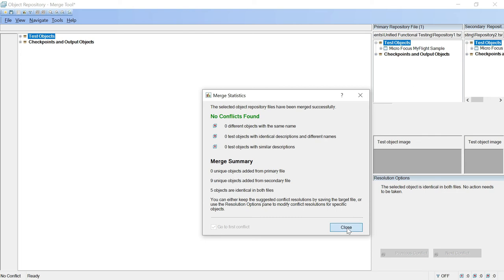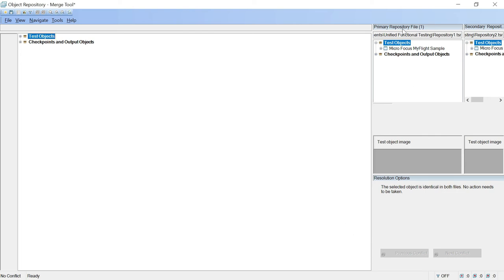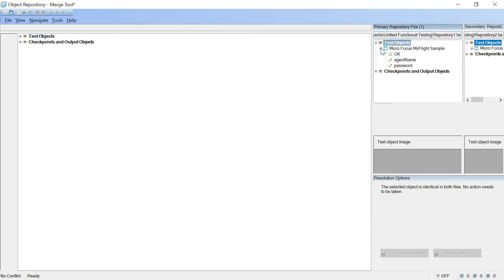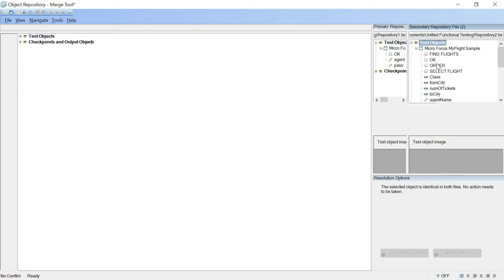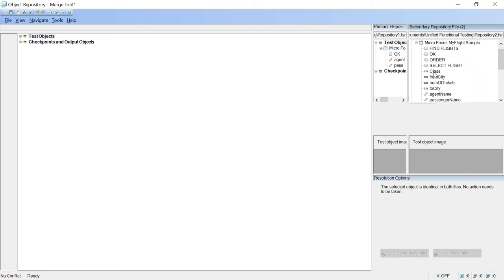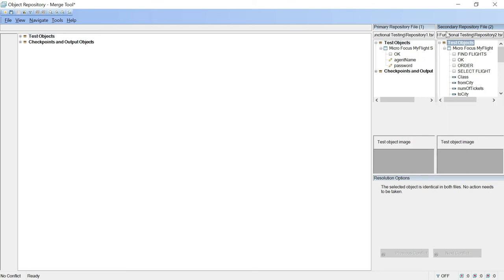We can click on close button and here you have both of them. So this is your repository 1.tsr, if you expand this, look at this we have these objects in it, that is agent name, password, ok button. If you expand this, let's drag this side. These are the objects of your flight booking module. So both of the TSRs are merged now.